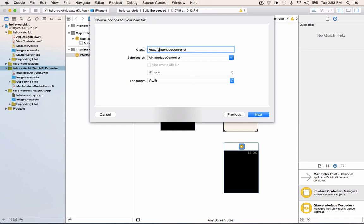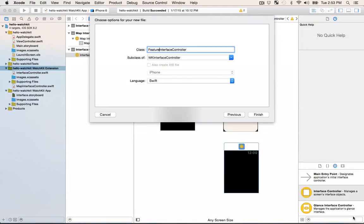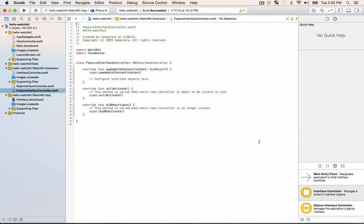I'm prepending feature onto the interface controller there and say next. We want to make sure that it's saved in the WatchKit extension which it looks like it is and click create.